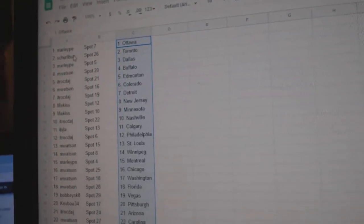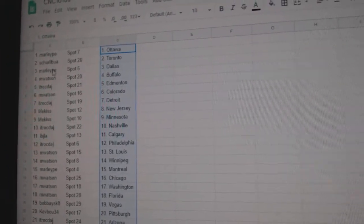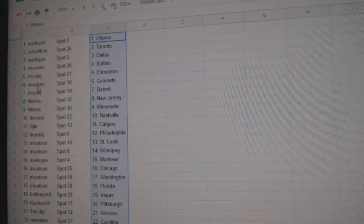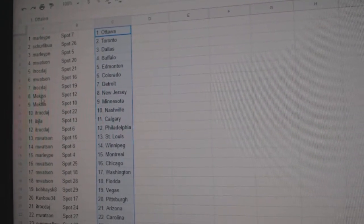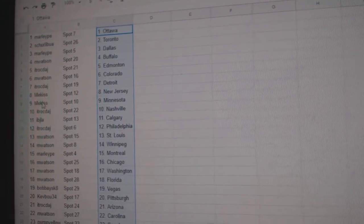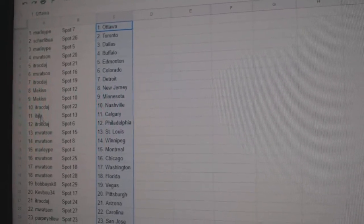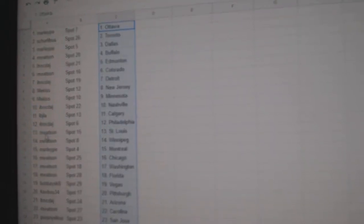We've got Marley with Ottawa, Shirley Boo with Toronto, Marley Dallas, M. Watson Buffalo, ITR Edmonton, M. Watson Colorado, ITR Detroit, Mekas New Jersey, Mekas Minnesota, ITR Nashville, IBJ Calgary, ITR Philly.